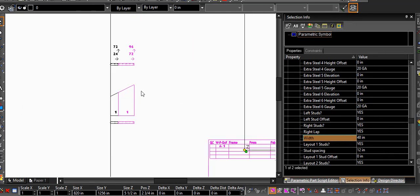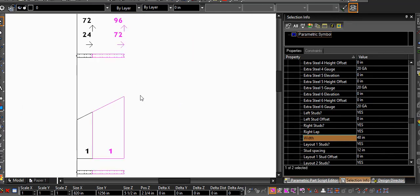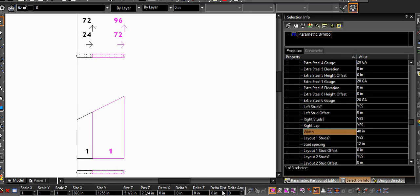And you can get a little sneak peek of a traveler sheet being generated at the same time as well.